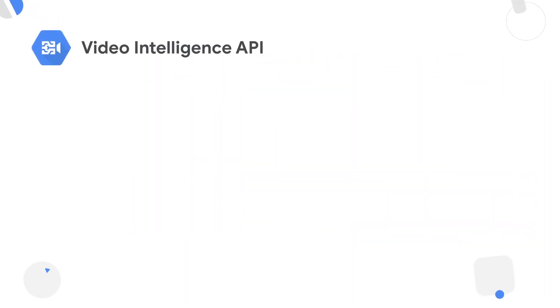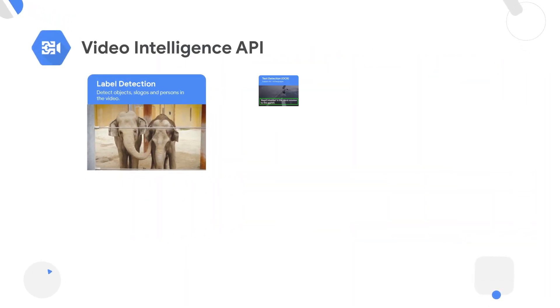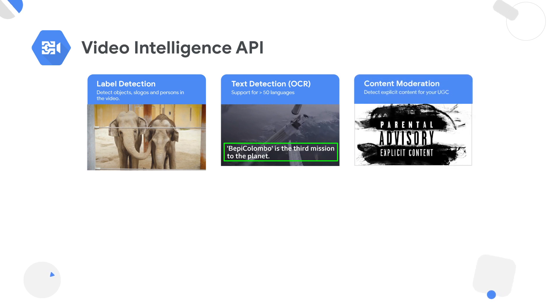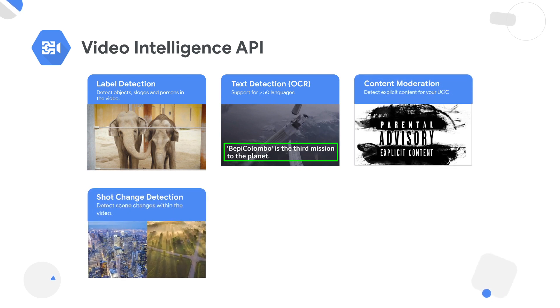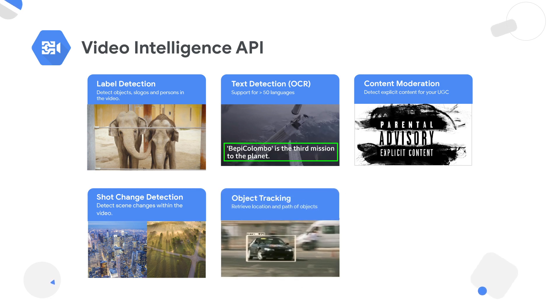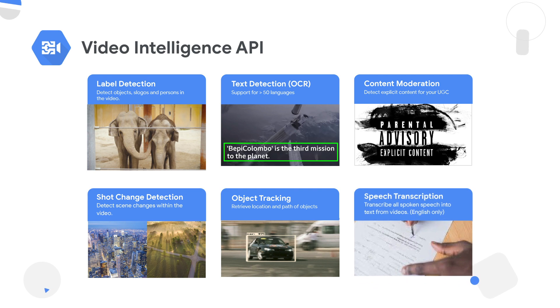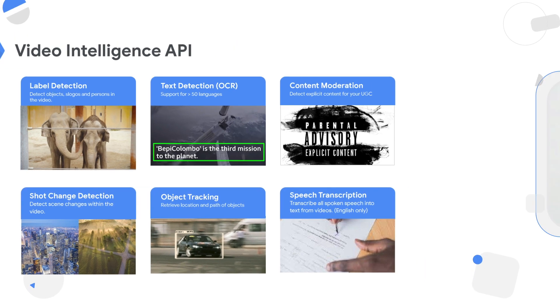For video, all the capabilities that the Vision API offers are available as well. In addition, the Video Intelligence API can detect shot changes across a video — useful for summarizing video into a trailer — track objects to retrieve when and where they appear, and build transcription by capturing all the speech throughout the video.